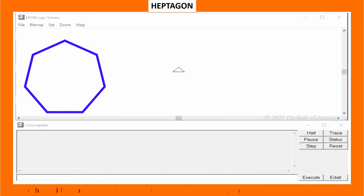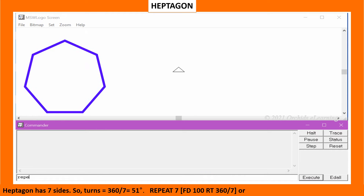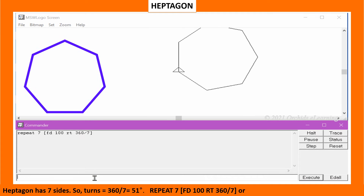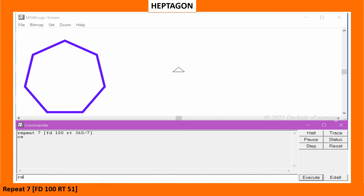Heptagon has 7 sides. So the turn equals 360 divided by 7, which equals approximately 51 degrees. Type: repeat 7 [FD100 RT 360/7], or repeat 7 [FD100 RT51].